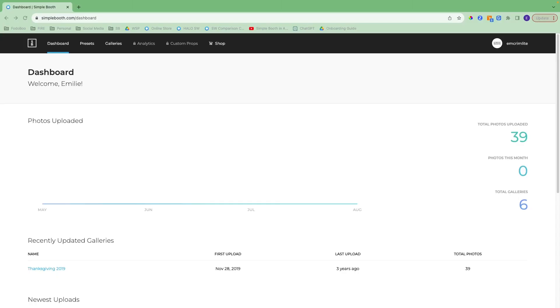Hello, everyone. This is Emily with Simple Booth. I'm here to walk you through the web dashboard for the new light software plan.